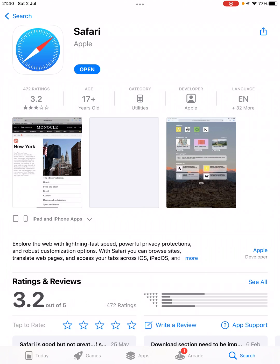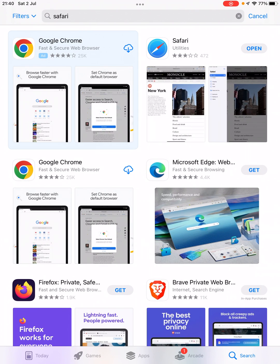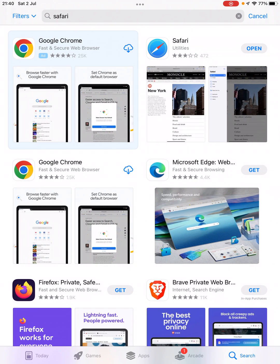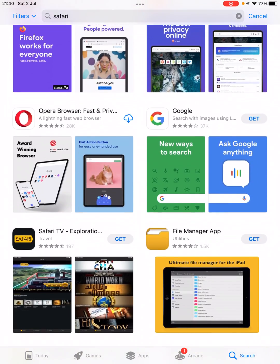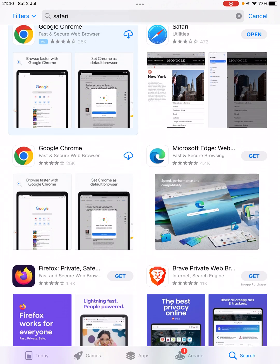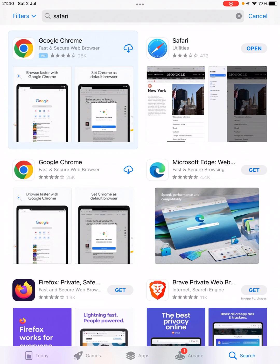If there is an update, then instead of open you'll see update in front of it, just like you are seeing get in front of some other apps which are not installed. If there is an update, you'll see the update option and you need to click on that one.